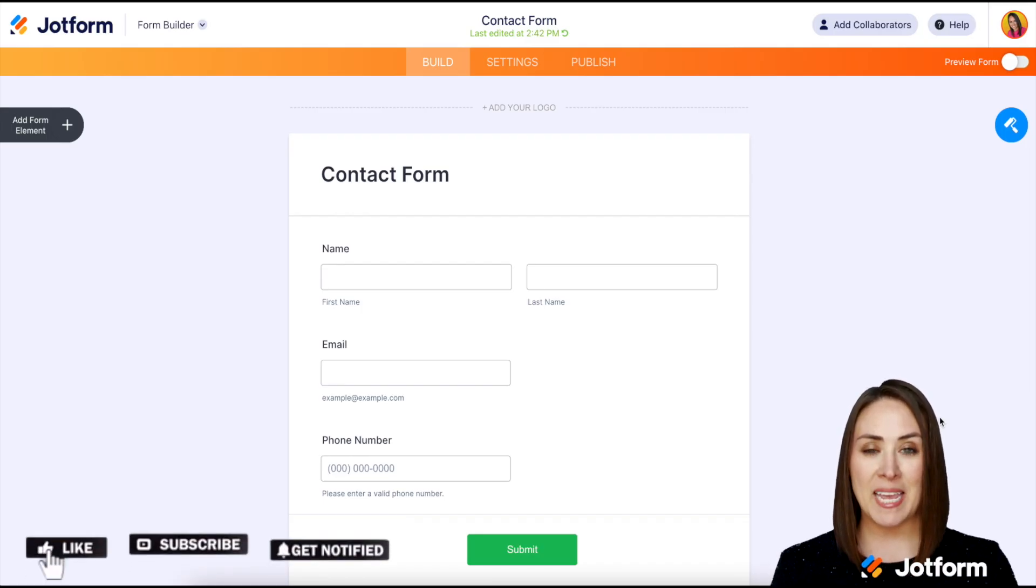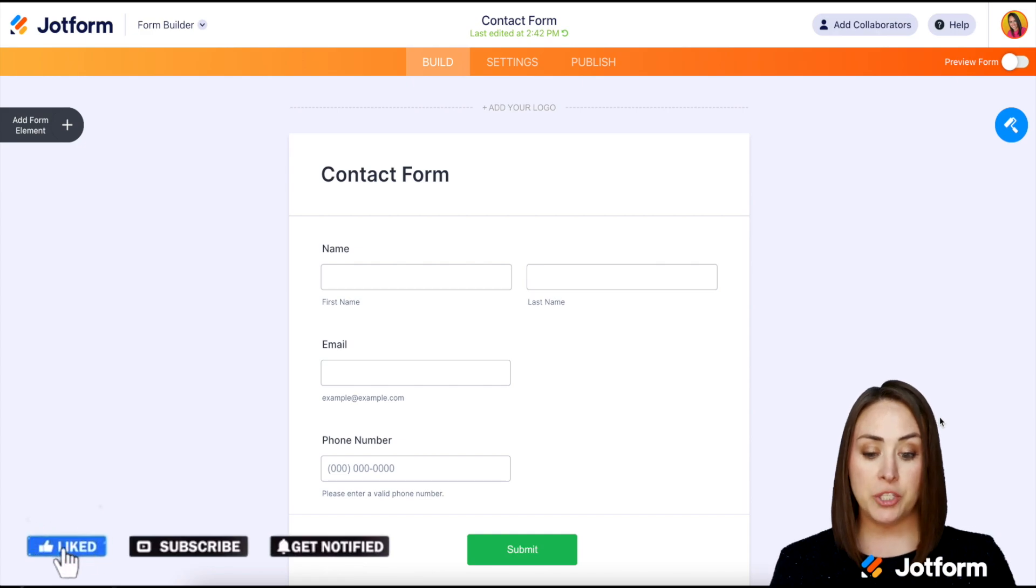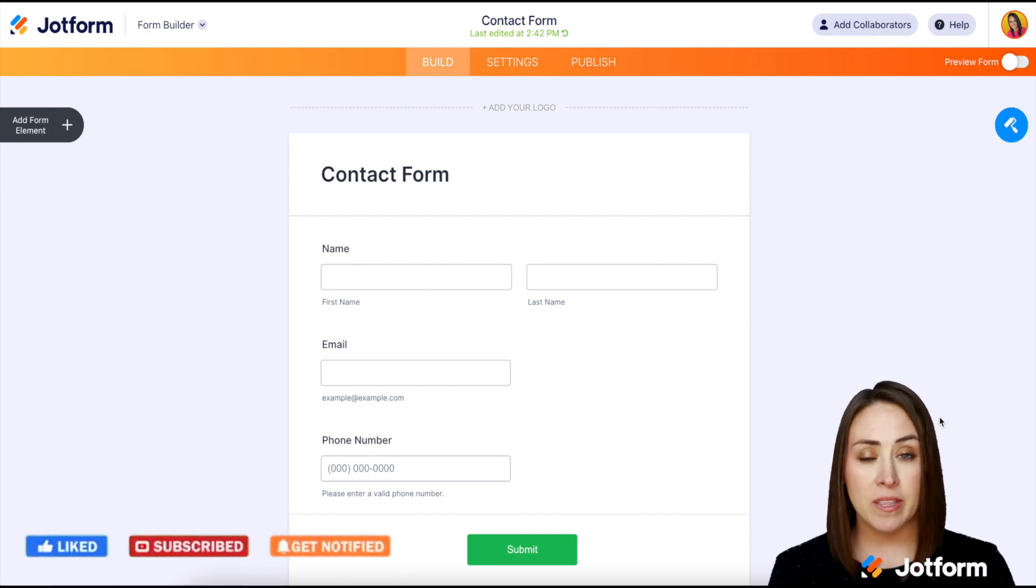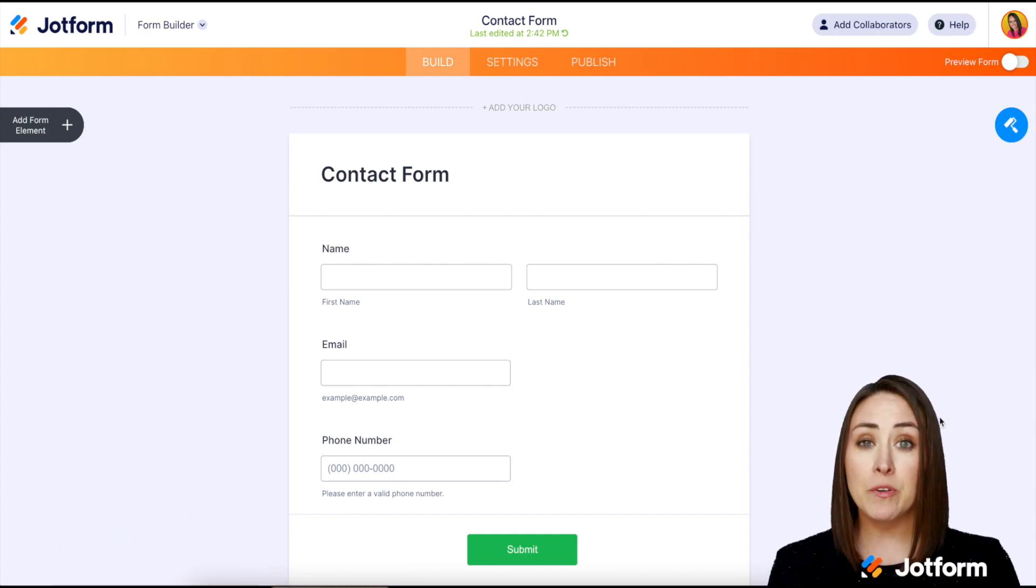I'm Kimberly and I have already chosen the form that I would like to embed in my Strikingly website.